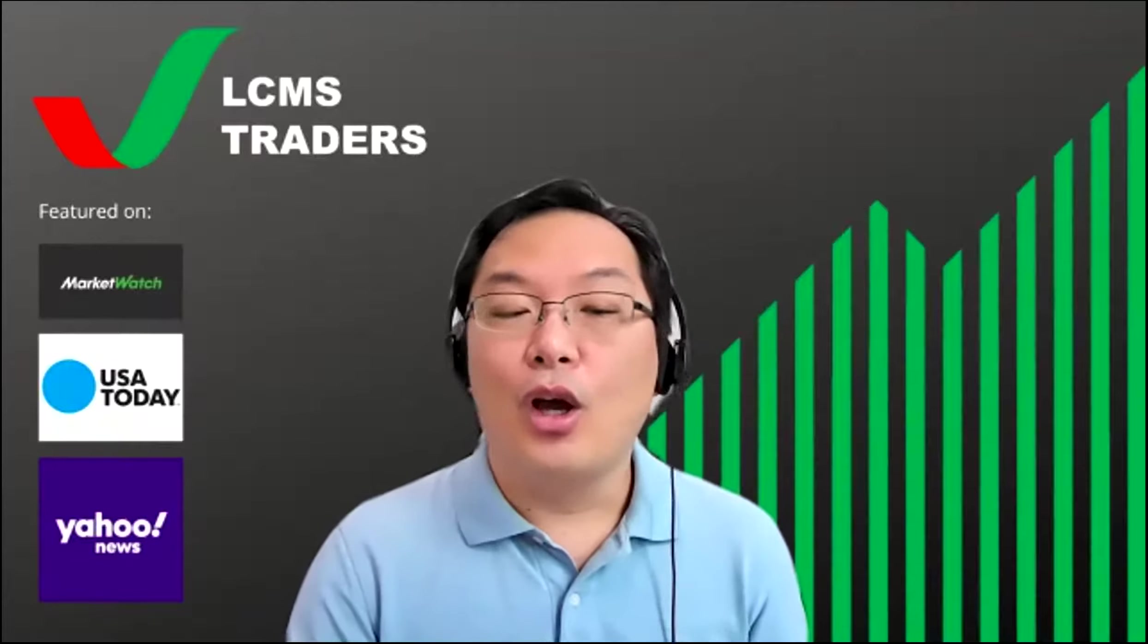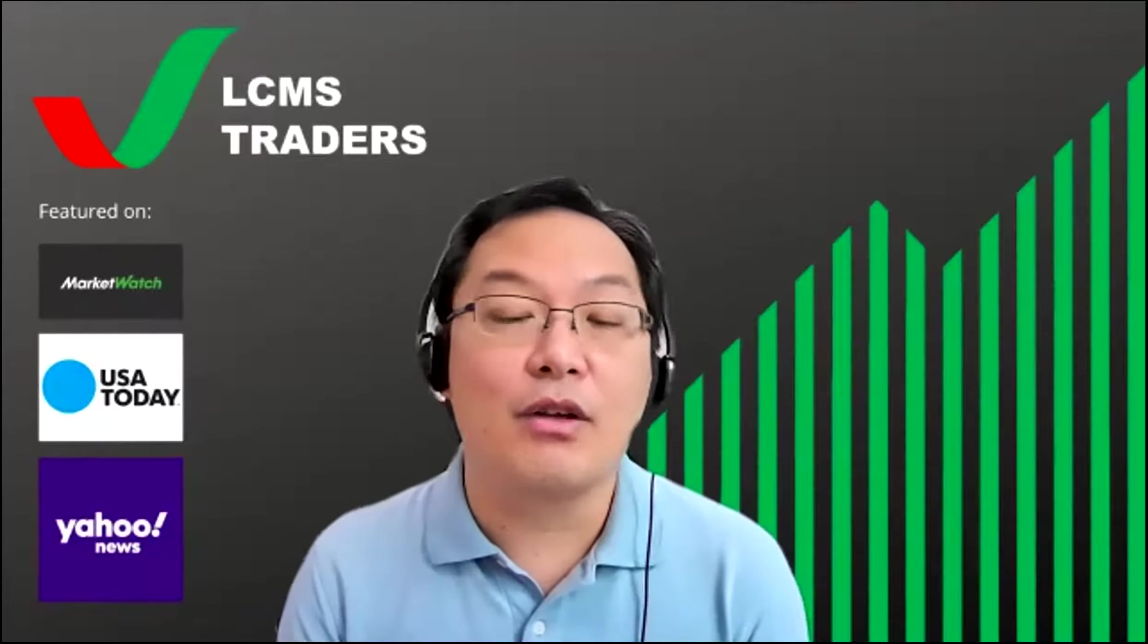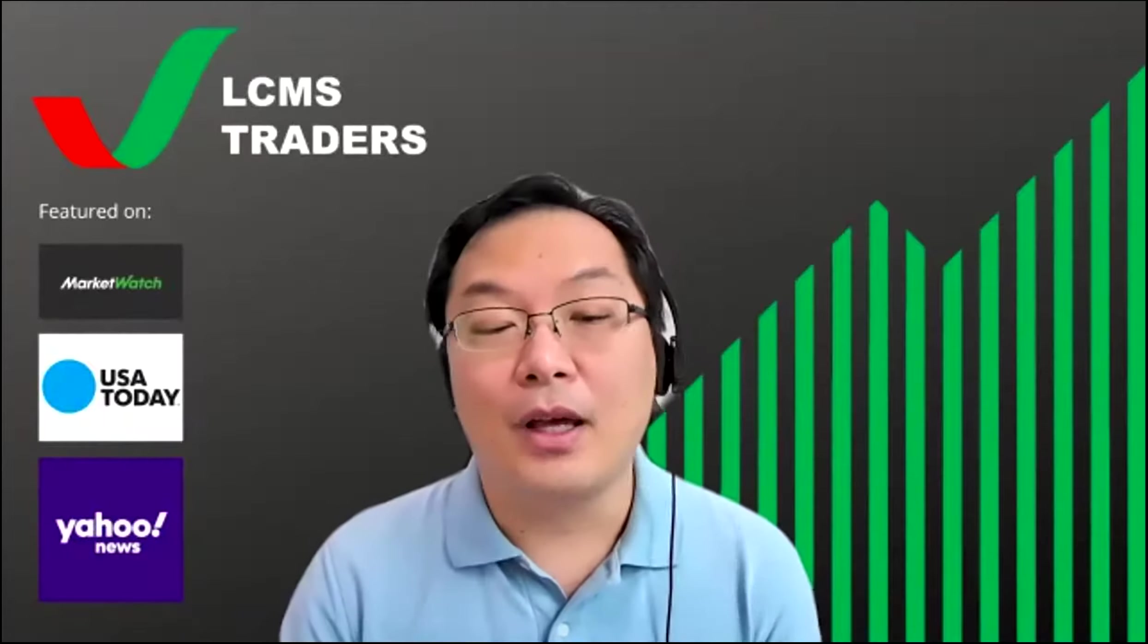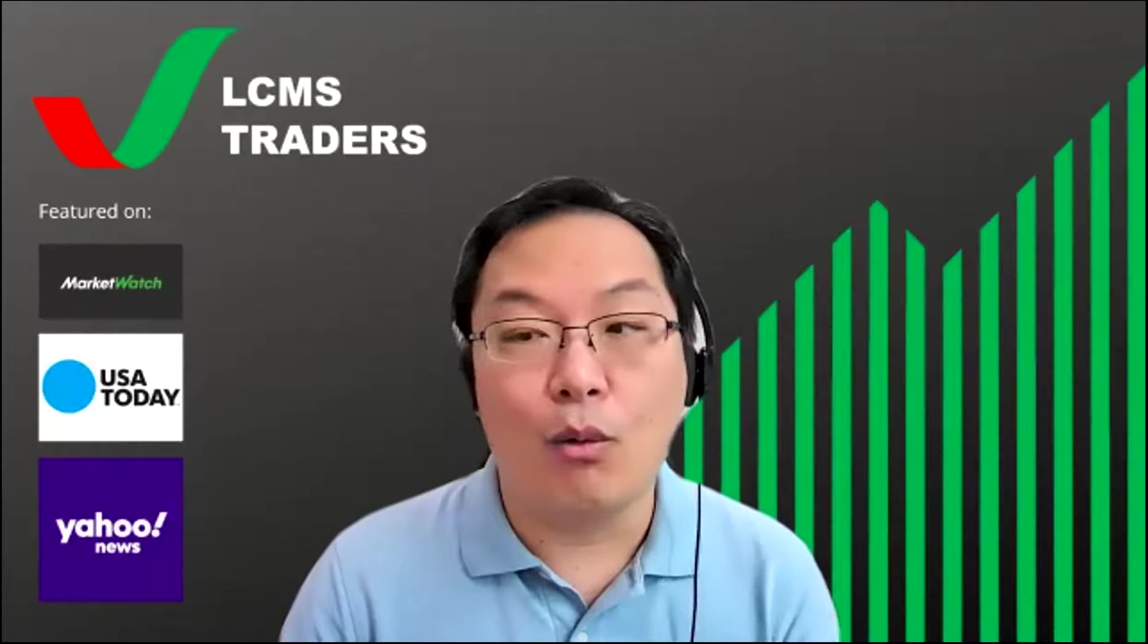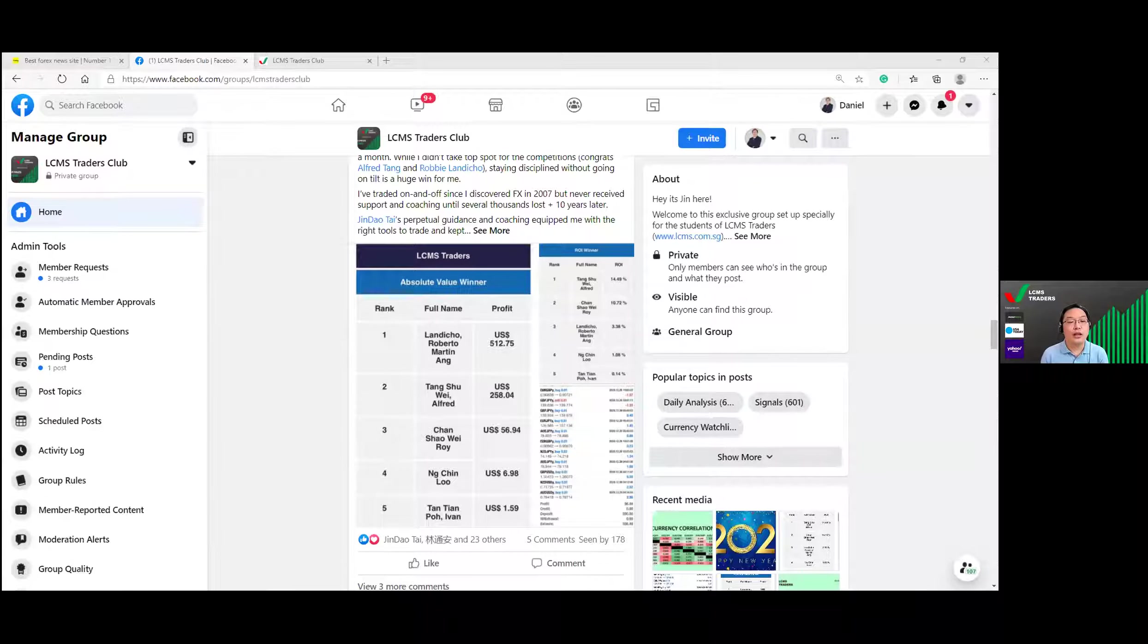Now I'm going to issue a second poll and let me know how did you get to know this webinar. Let me just launch the poll. It's very important. If your friends and family are trading forex, do share with them. I would like to take this opportunity to share with you more about LCMS Traders Club while you're doing the poll.